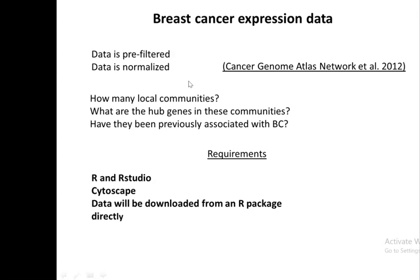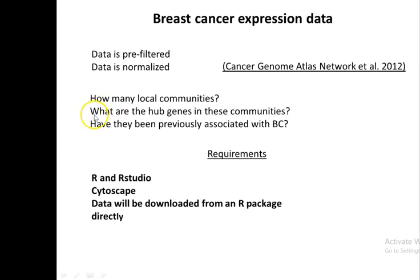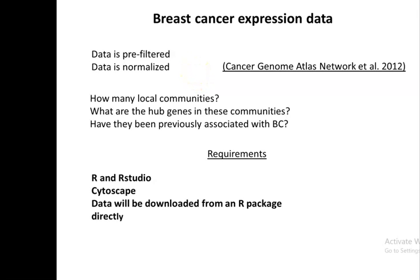There are a few questions that we would like to answer by analyzing that type of data and building a co-expression network. First, how many local communities there are in this co-expression network. Second, to identify the hub genes in all of those important communities. And finally, we would like to know if these hub genes or the genes that have highest degree in these local communities have been previously associated with breast cancer.